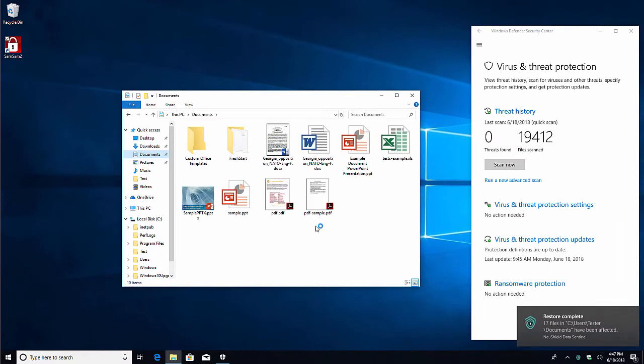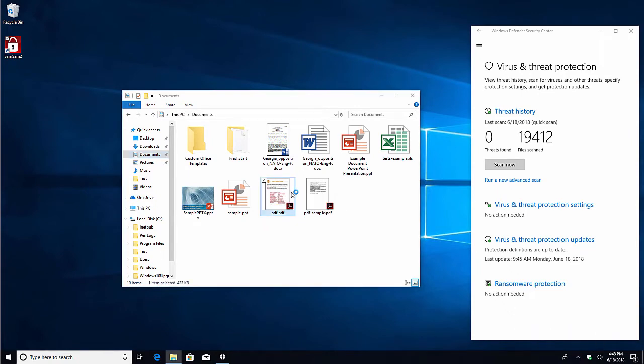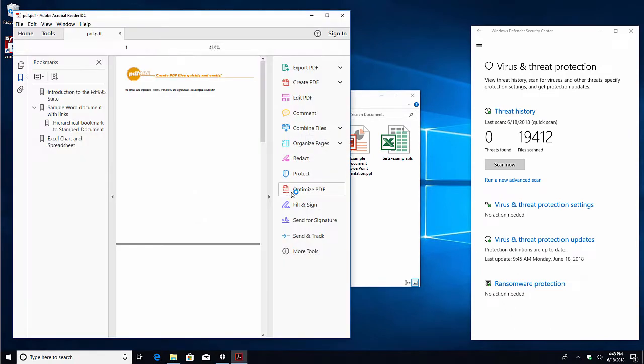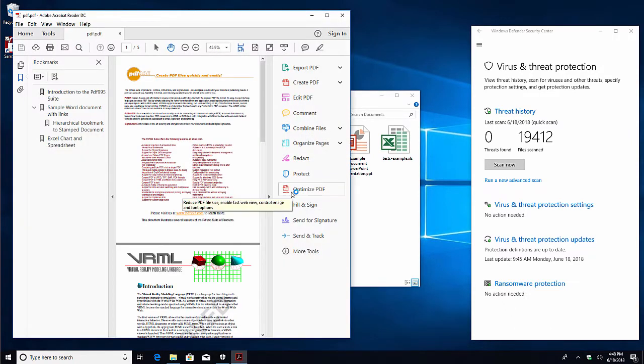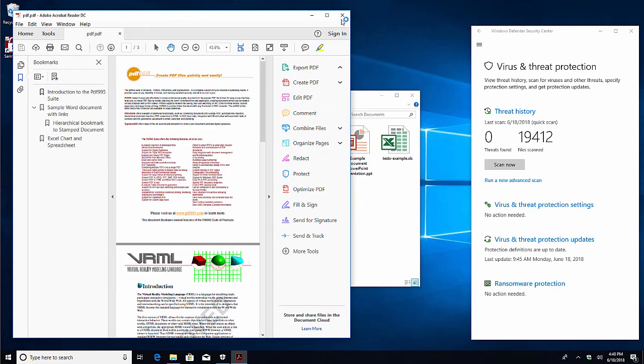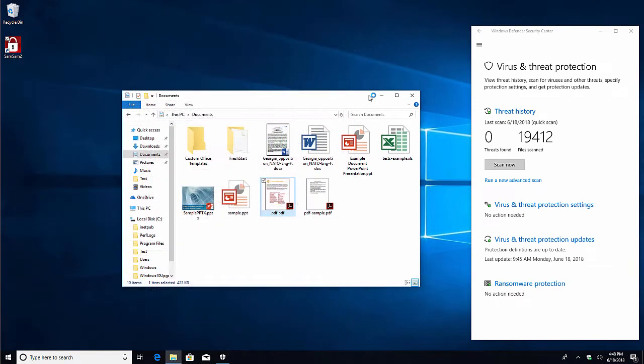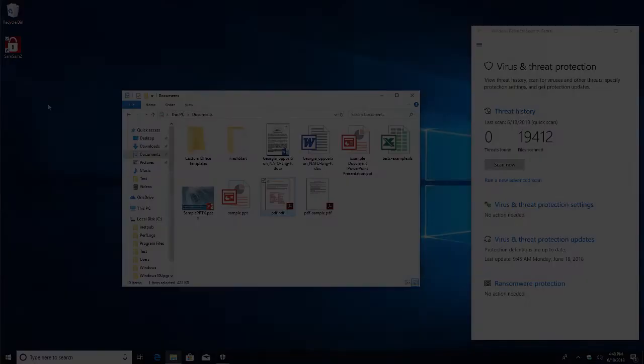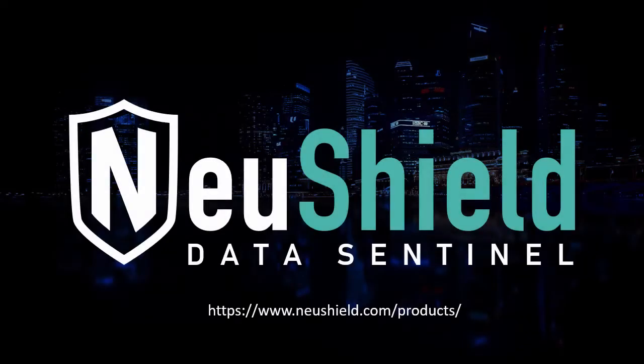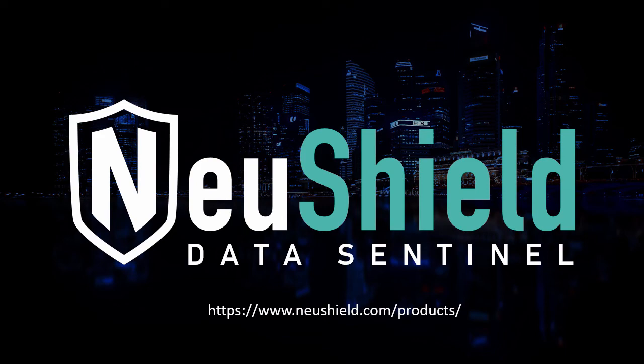The files are restored immediately to how they were before the ransomware attack. You can check out NewShield Data Sentinel at www.newshield.com